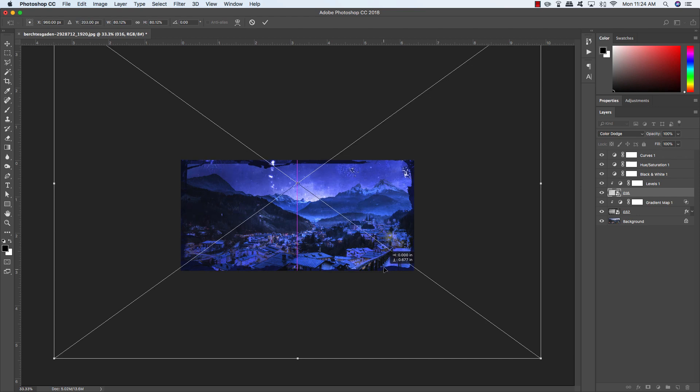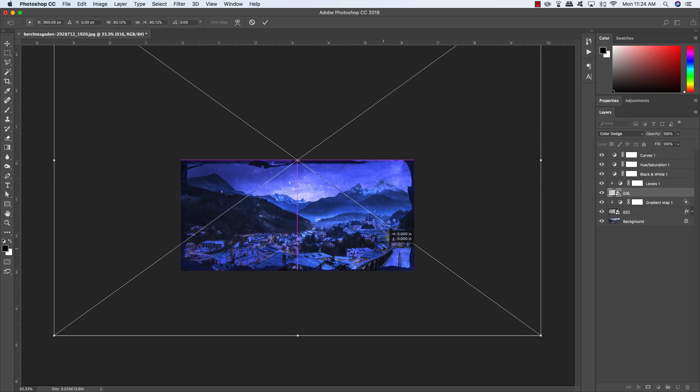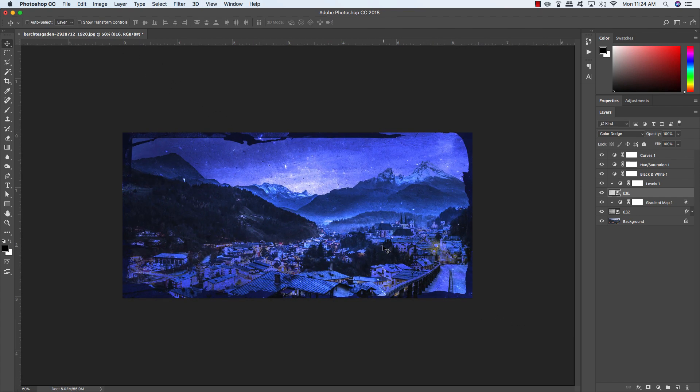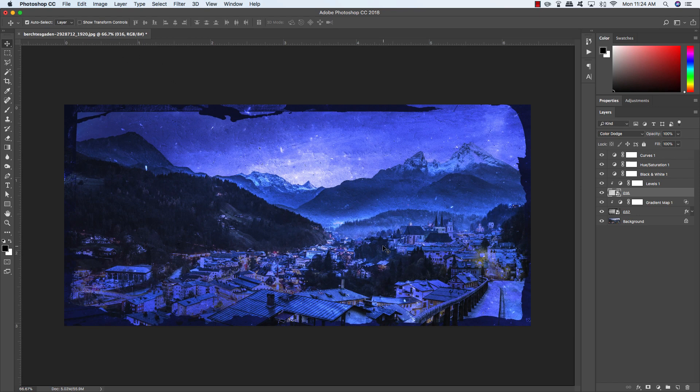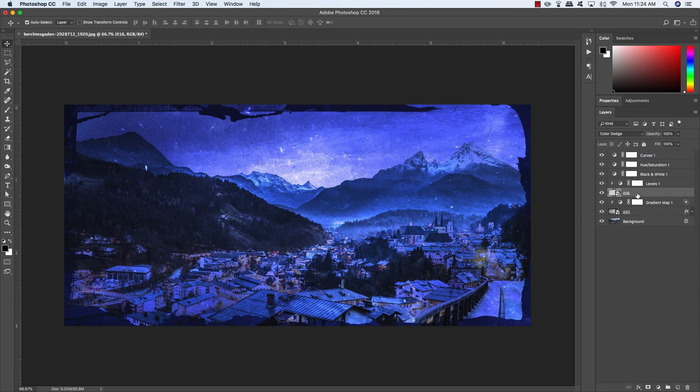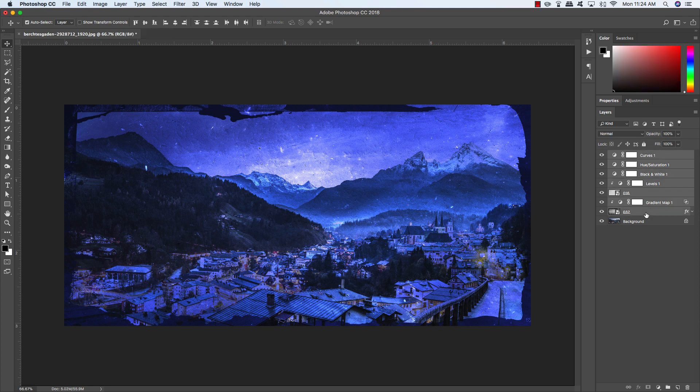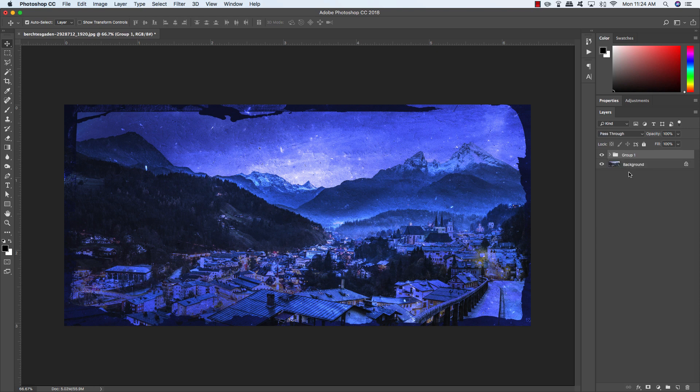We've just layered two different textures, the glass plate negatives from Blue Line Design, on top of our photo. I'm going to select the very top layer, the Curves Adjustment, hold Shift, and select our first texture, so you have everything except for the original photo selected. Then press Command-Ctrl-G to put it into a group folder, double-click the group one text, and just call this Texture Effects.